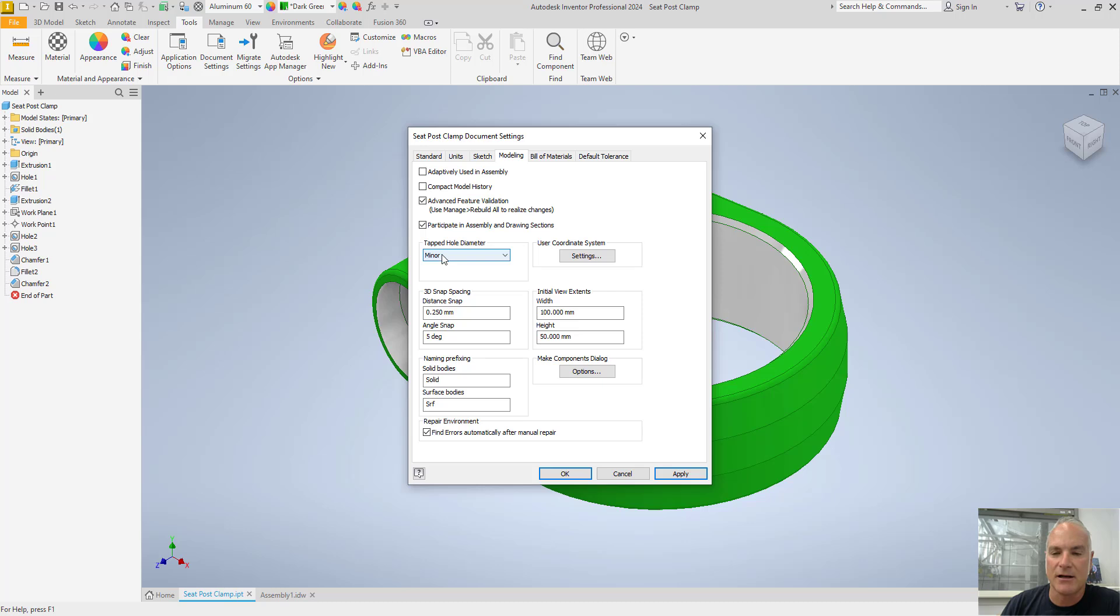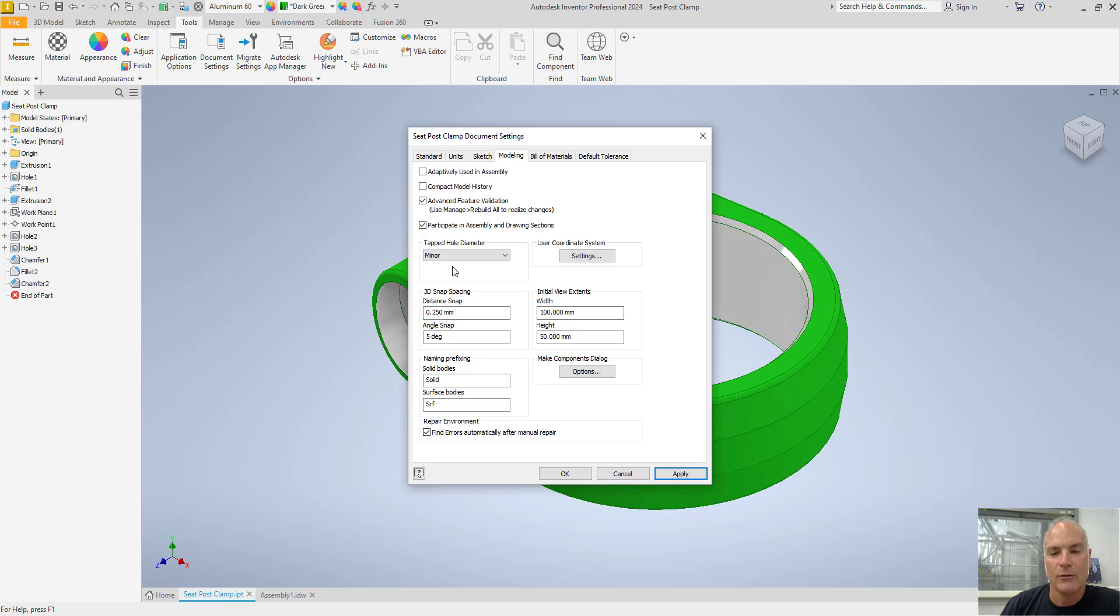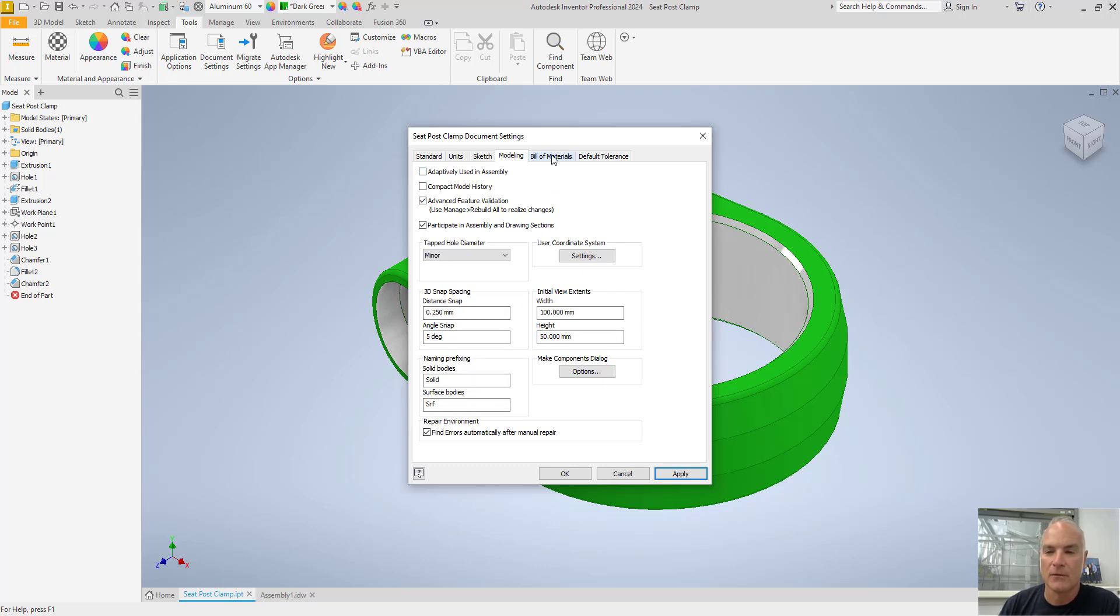one of the things here is on the tapped hole and diameter, that you want this probably either set to minor diameter or tap drill. I usually choose minor diameter. That way, when I have a tapped hole, it's going to list that as the minor diameter. That way, I'm not going to have a hole that's too big. There's also some other snap settings and that kind of stuff on here.